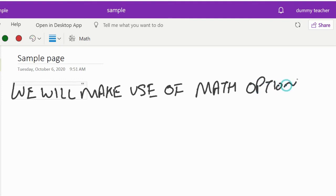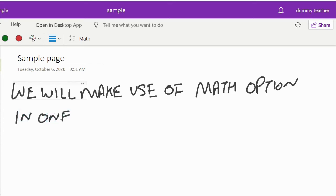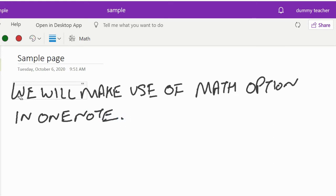Now we will make use of the math option in OneNote and see how ink to math works.